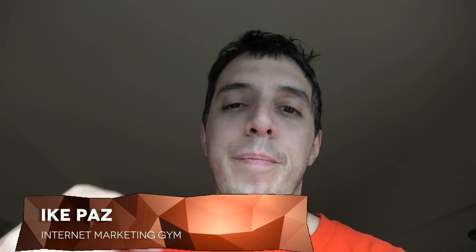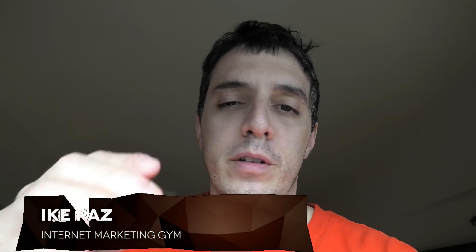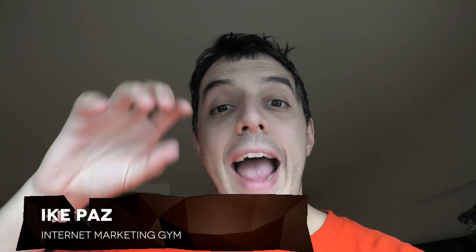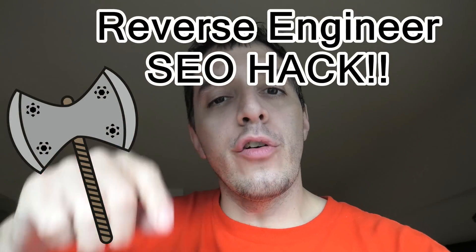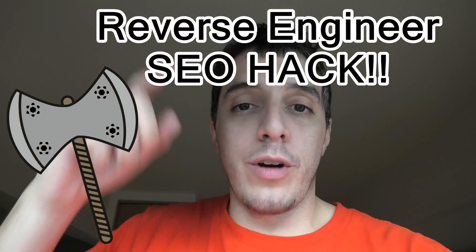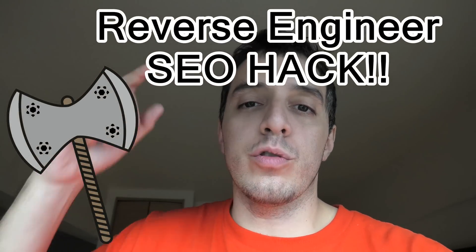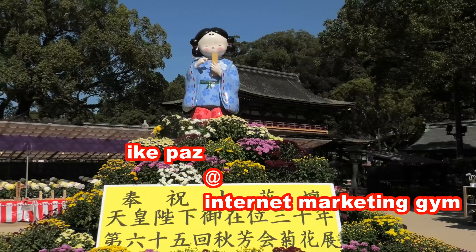What's up internet marketers, I've got something very special for you. I got a reverse engineering SEO hack to get you more traffic on Google search. Check this out.